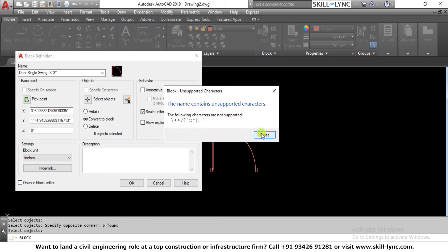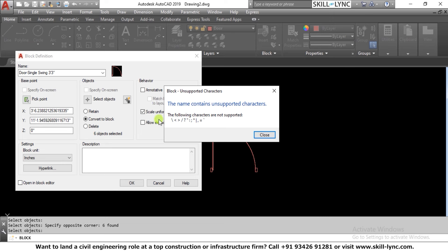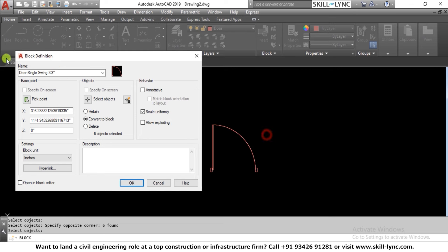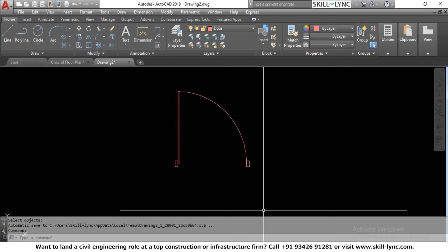When I press OK, it says the name contains unsupported characters. There are certain characters you cannot use in block names — for example, dashes or spaces. So I rename it: 'door_single_3feet' using underscores. You have to be careful about what characters you use in the block name.